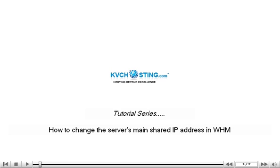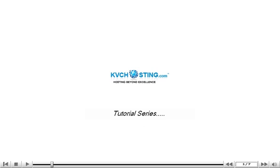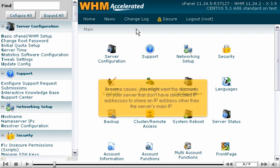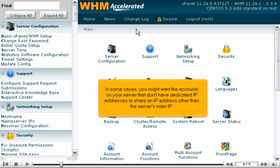How to change the server's main shared IP address in WHM. In some cases, you might want the accounts on your server that don't have dedicated IP addresses to share an IP address other than the server's main IP.